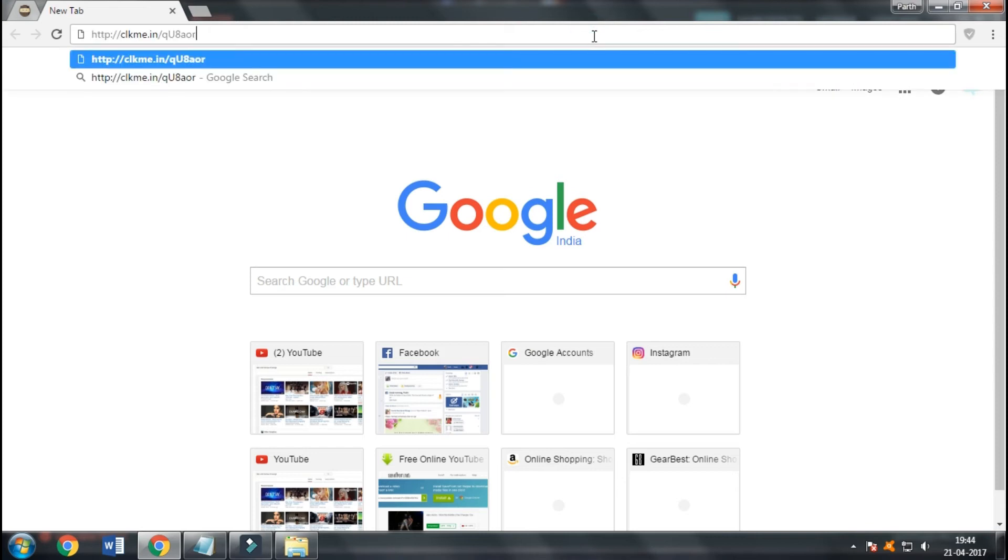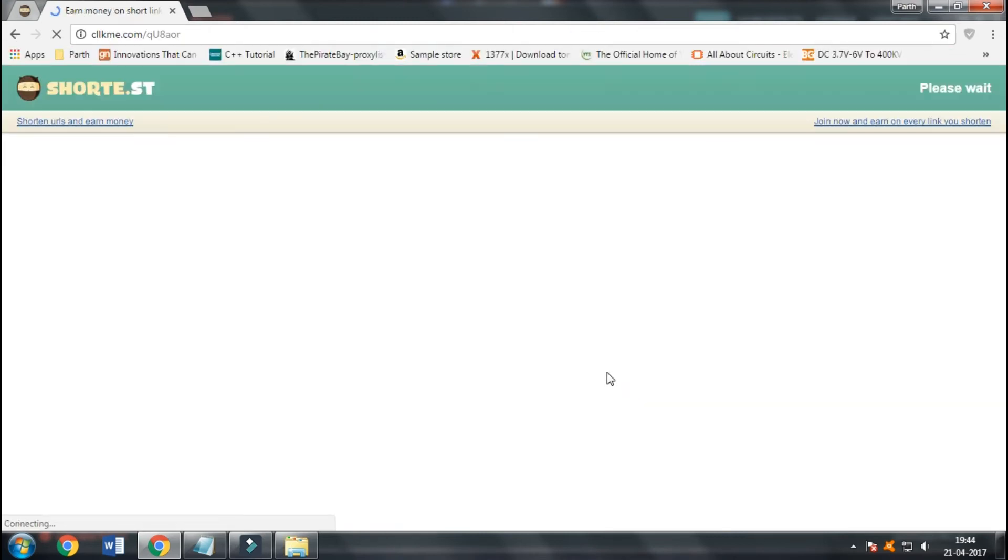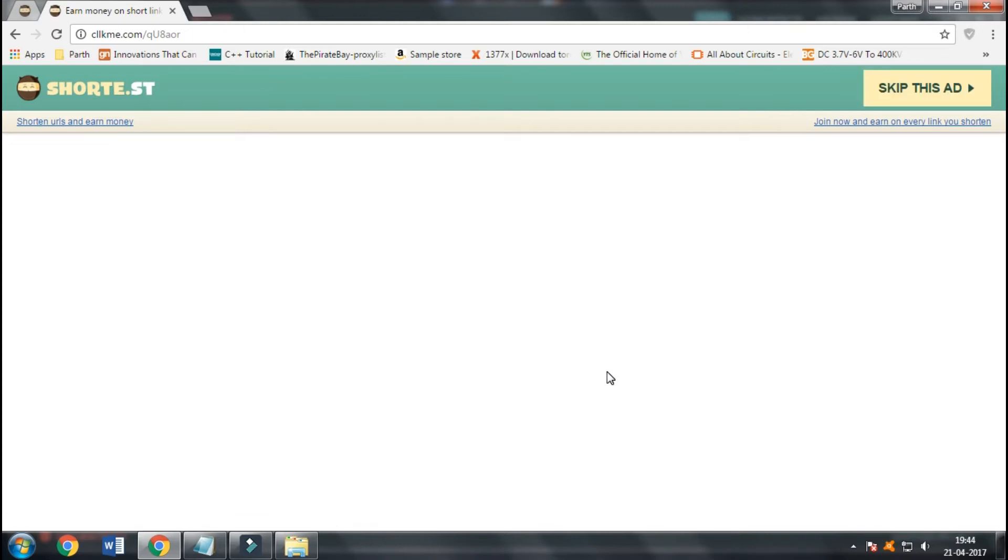To get started, you need to copy the link given in the description and paste it in the Google search box. I have already copied the link.